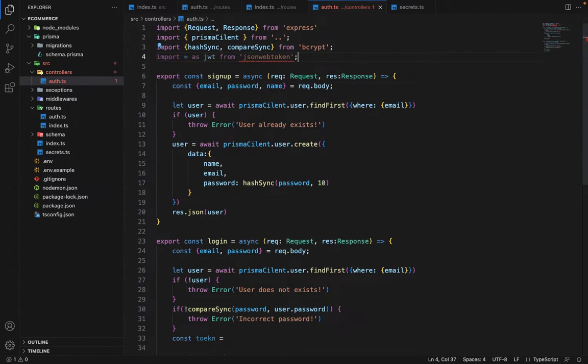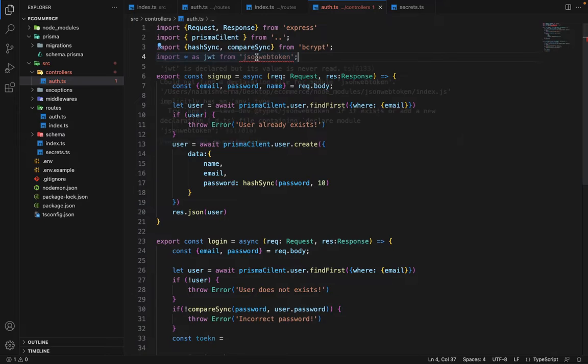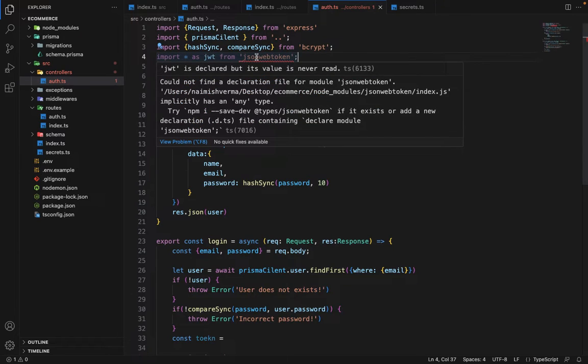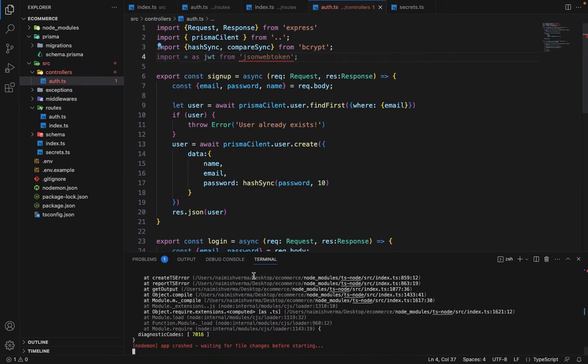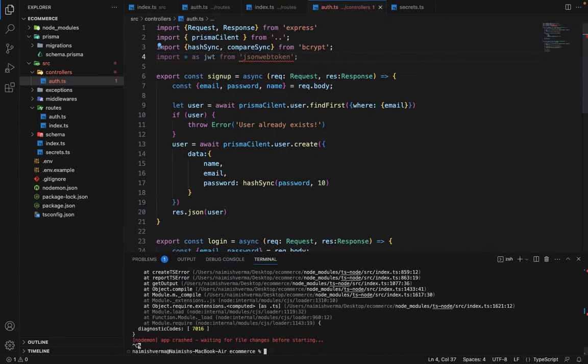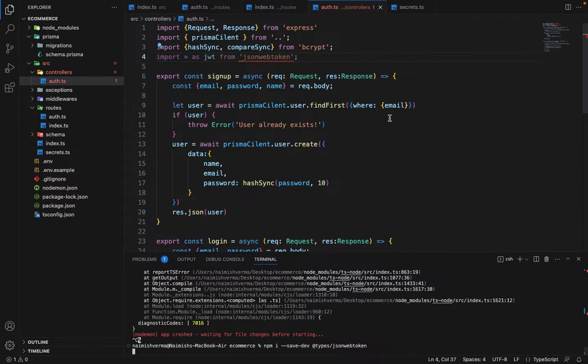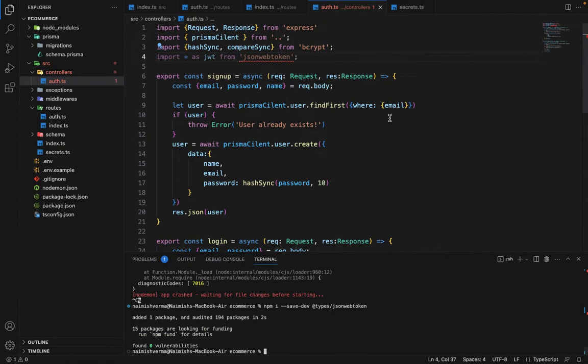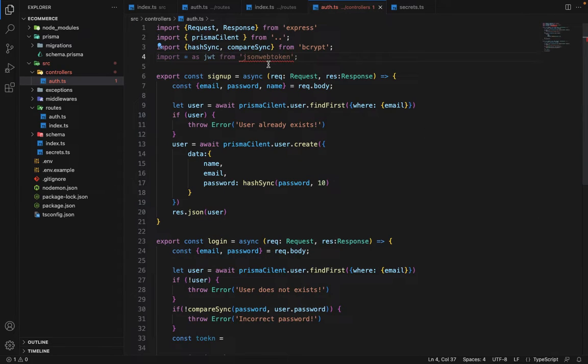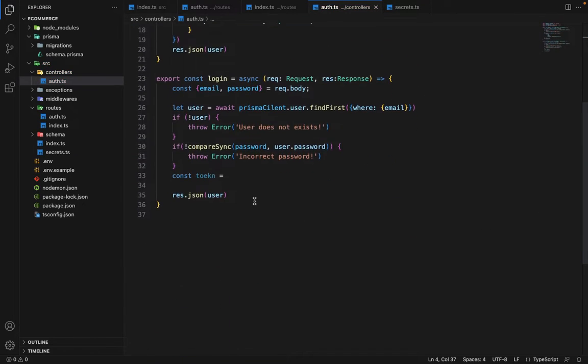Now again, we have to install the types here. So let's copy this and go to the terminal. Quit this and let's install the types for JSON web token. Now you can see that the error will be gone. So it's gone.